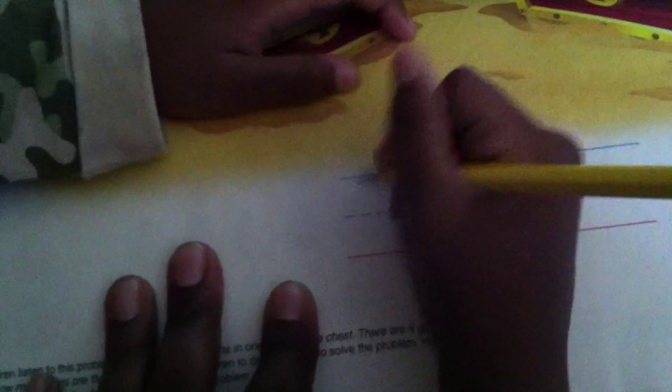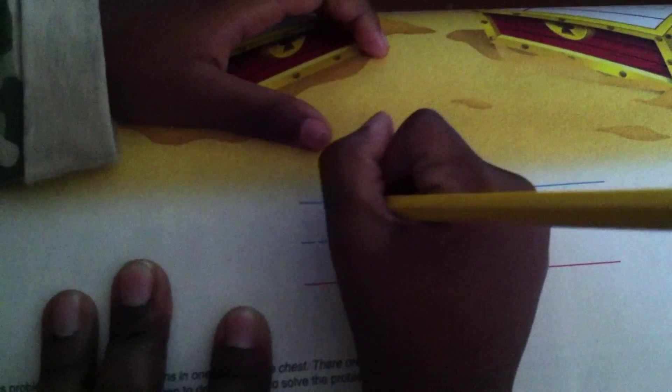Okay, so we want you to write it as a number problem. How many was in the first treasure chest? Five. Five, so I draw five here. The number? Five. Mm-hmm. The number five.